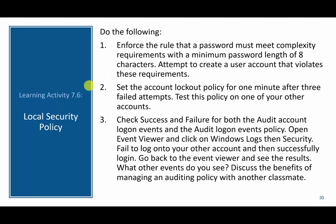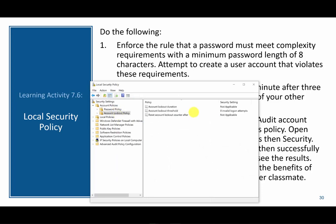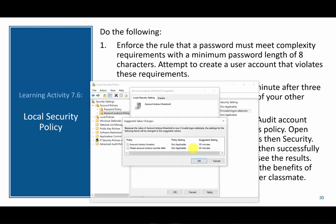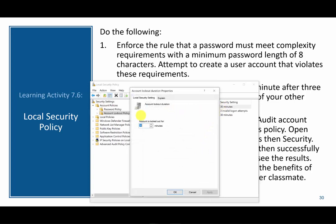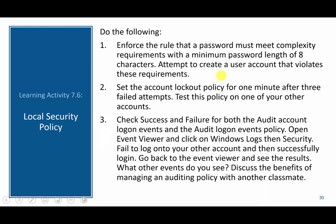The next thing we're going to do is set the account lockout policy for one minute after three failed attempts. We're back at the local security policy. We'll go to account lockout policy and say that a user can have three invalid attempts, then set the lockout duration to one minute — by default it sets to 30 minutes, so we'll change it to one. To test this, I would log out of my account, fail to log in three times, and then it would lock me out for one minute.